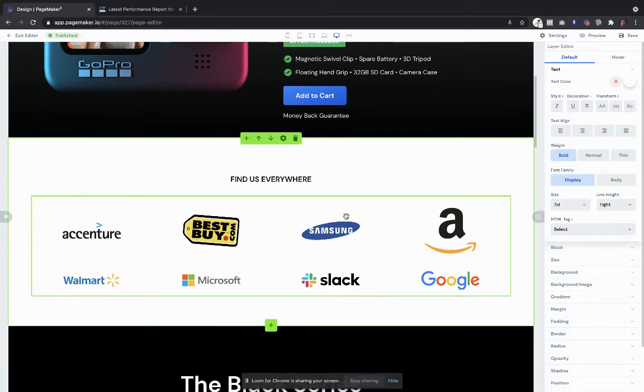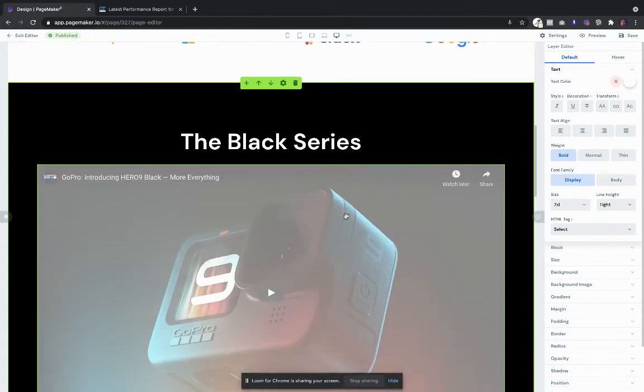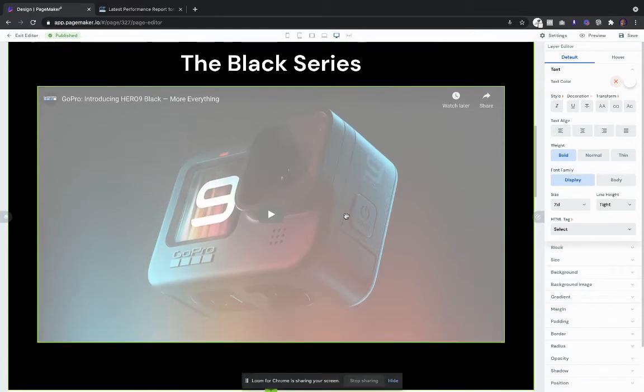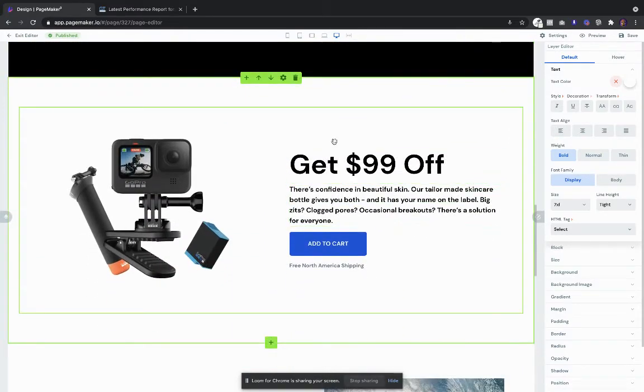We have an area for logos just to build that social proof. We always have videos on our landing pages that convert well. People want to see the product in motion, how it works, how to use it. We don't miss an opportunity for any call to action.